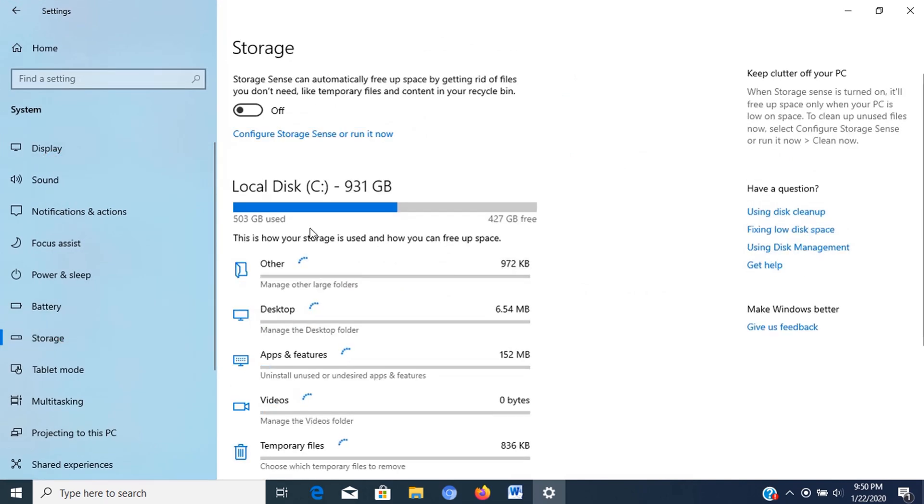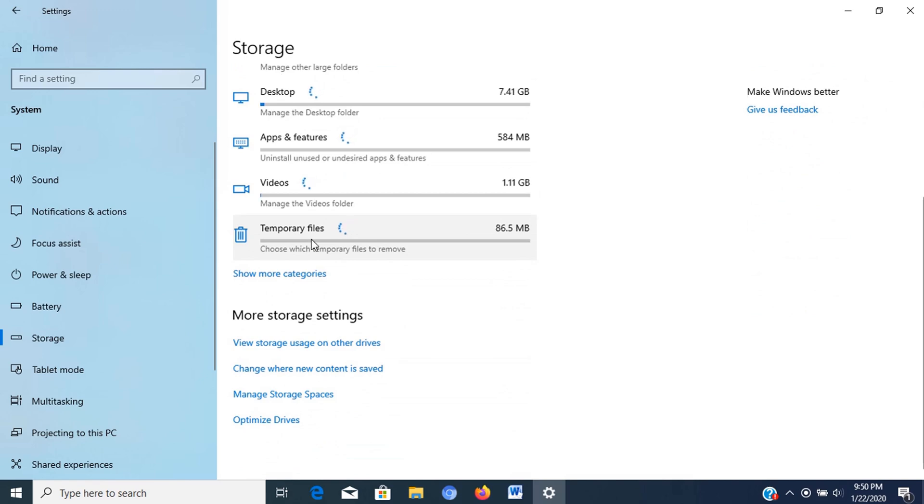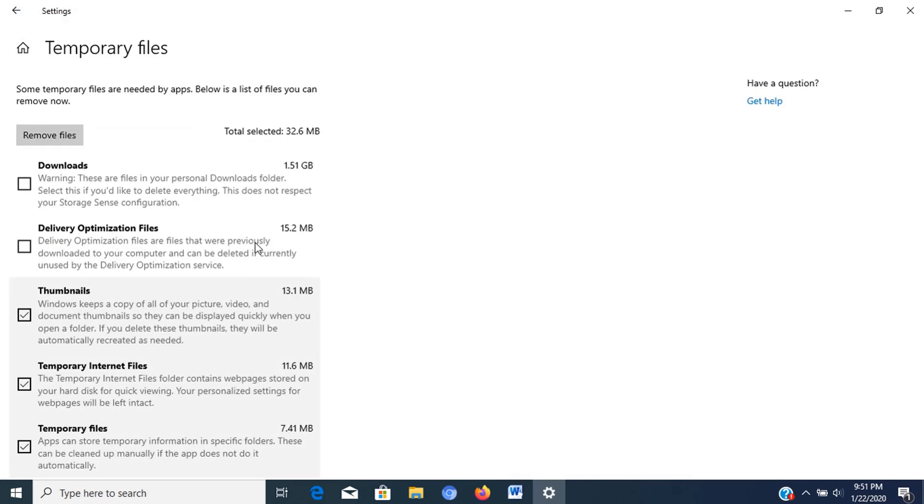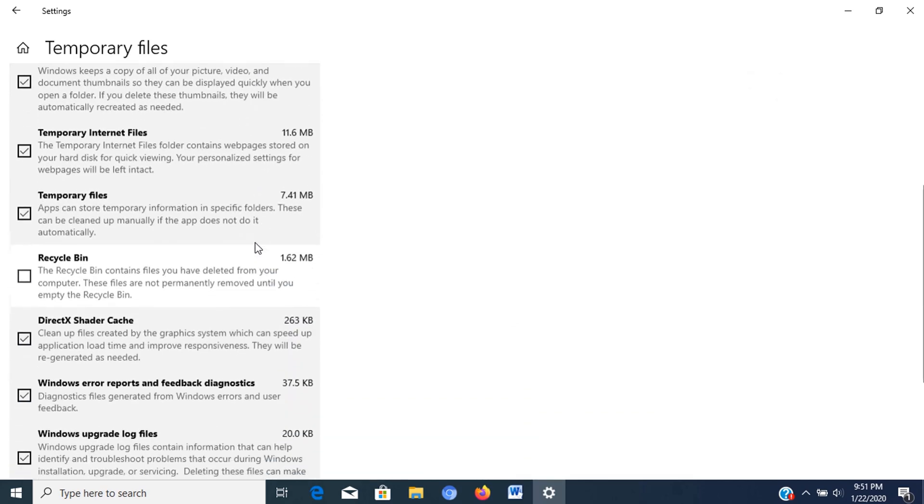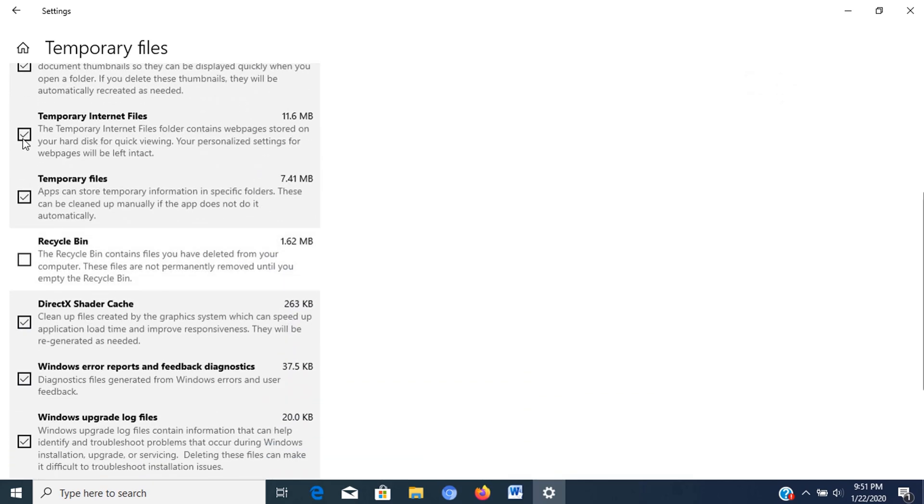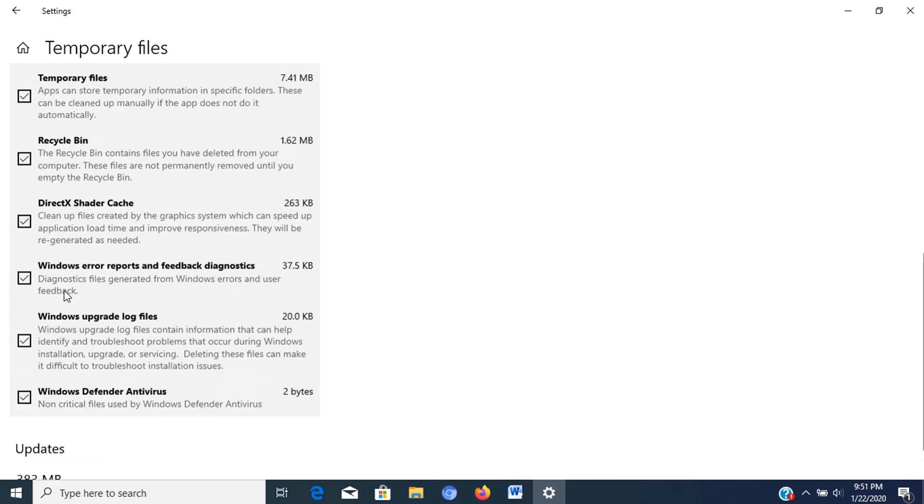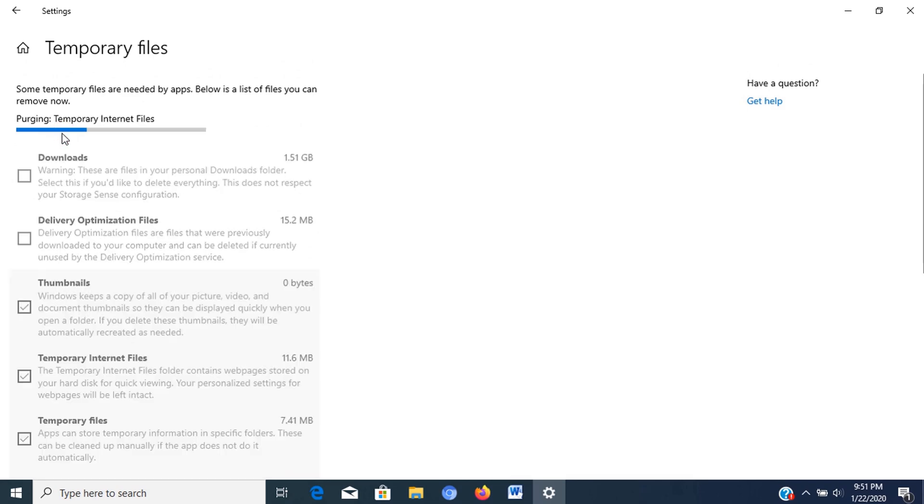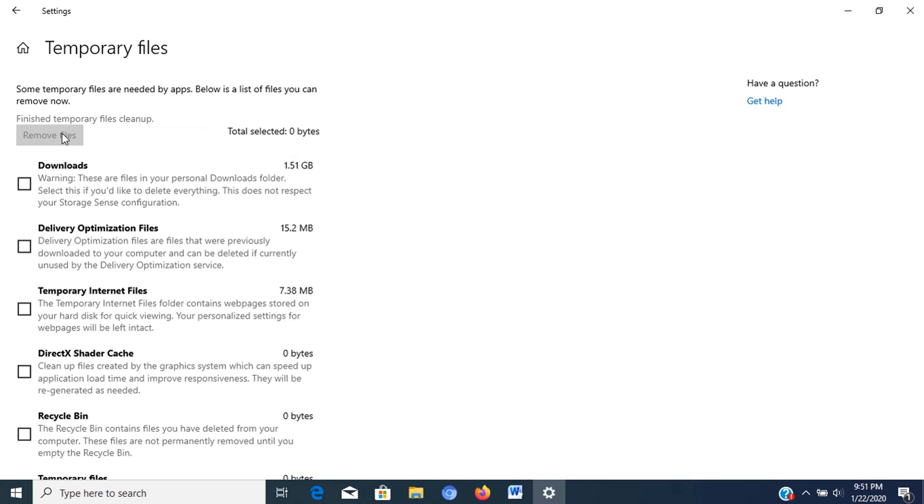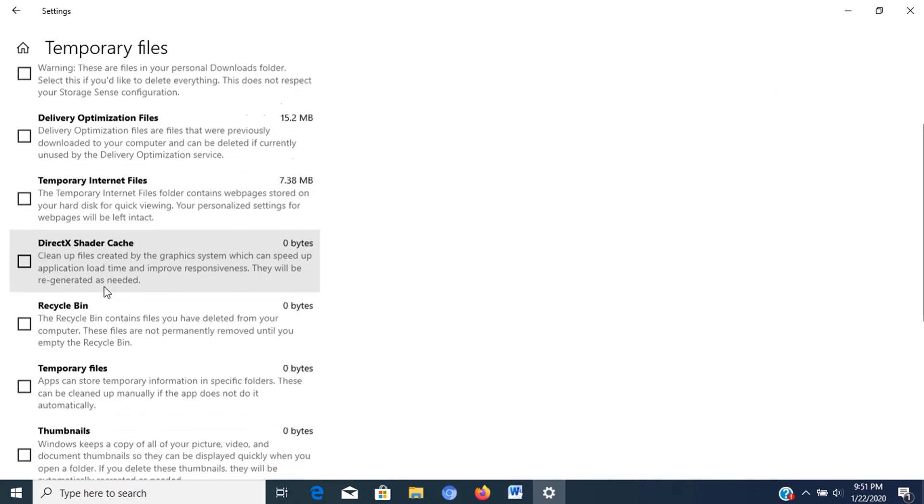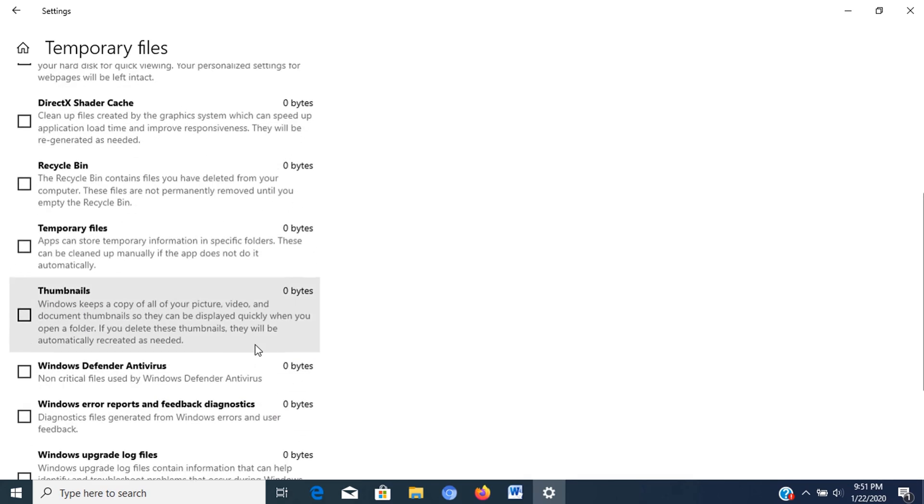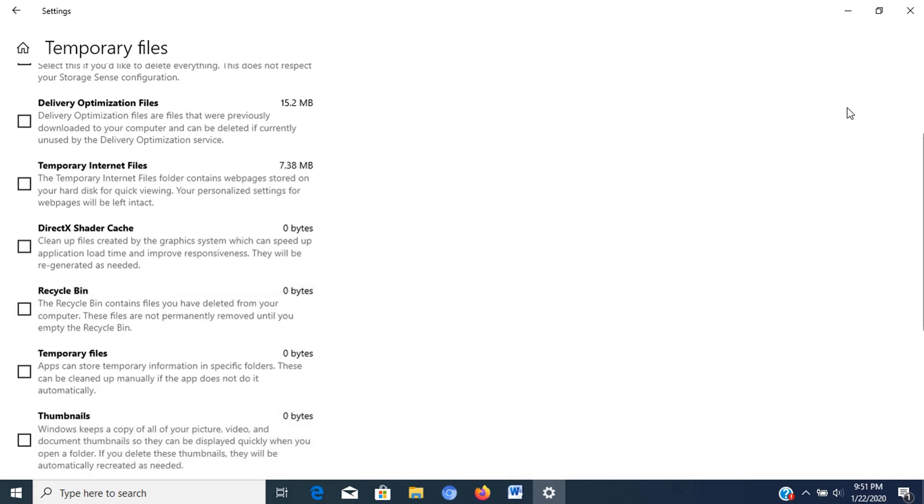Under the local disk section, click the temporary files item. If you don't see the option, click the show more categories link. Then check the files that you want to delete. In this window, you can see that some of the options are pre-selected, just modify it. In this case, I will check Recycle Bin to add it, then click the Remove Files button to empty the folders. Now Recycle Bin and other selected folders are cleaned up. We can close this window and go for the next step.